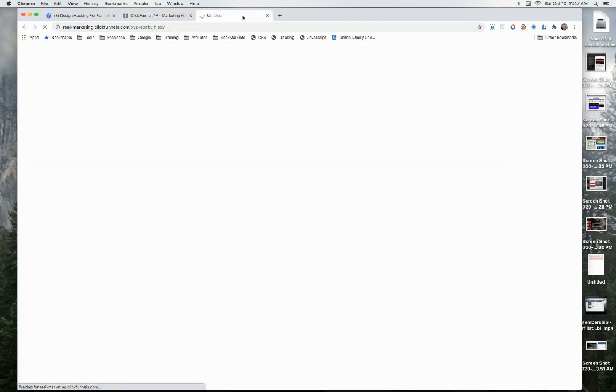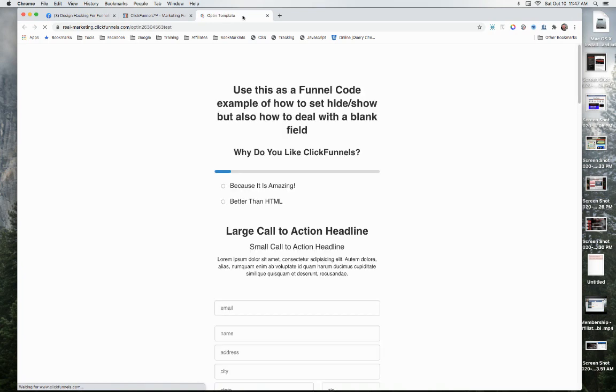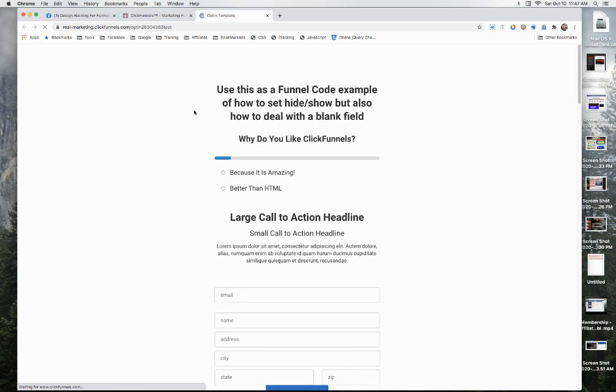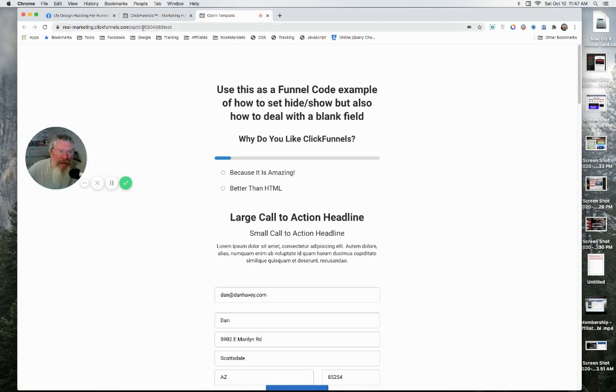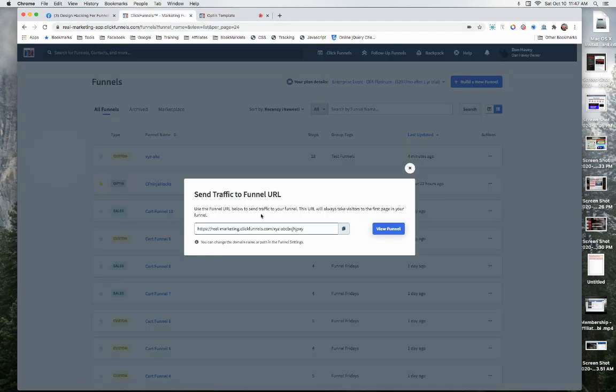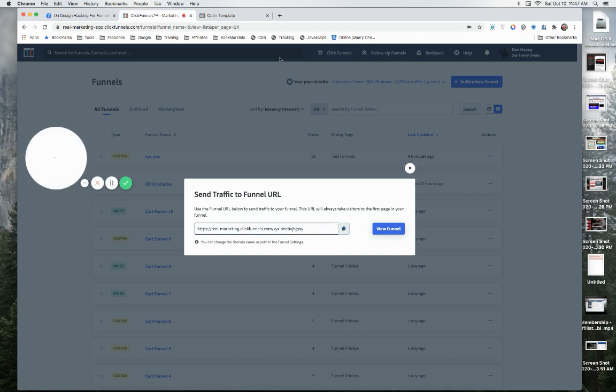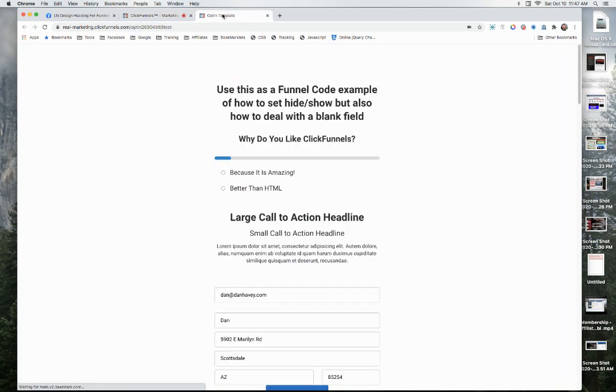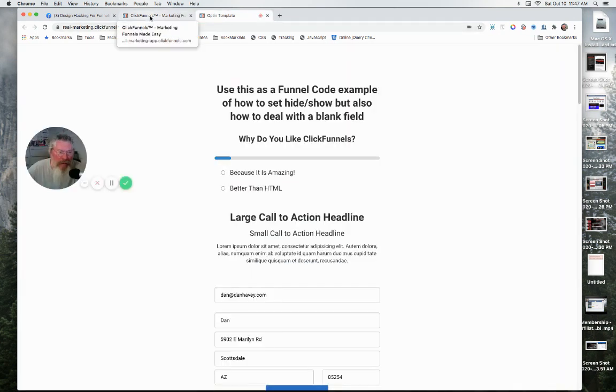If you're actually giving somebody your funnel URL, this is the quickest way to get there and come up there and copy this URL, instead of using this one right here. I would come in and give them that URL if you want to send them to the very first page in your funnel.